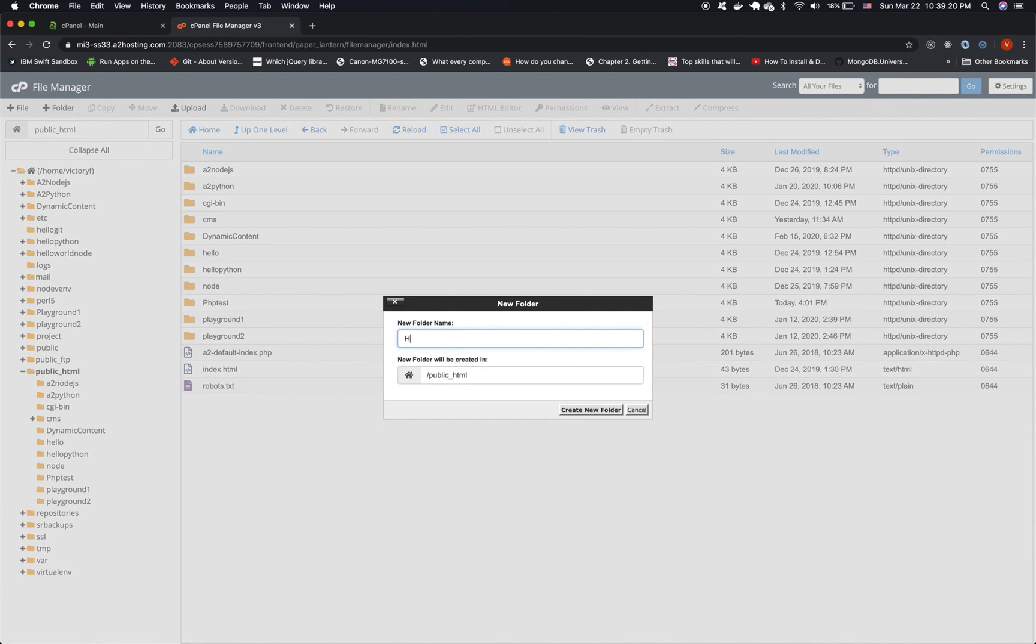Let's call that hello.php. Let's create that new folder.